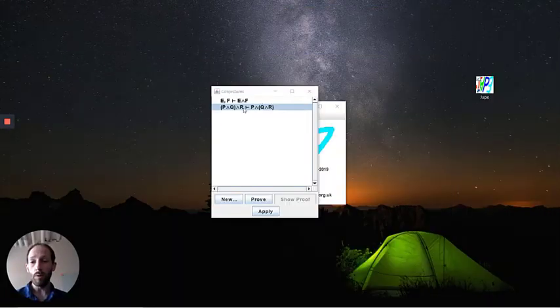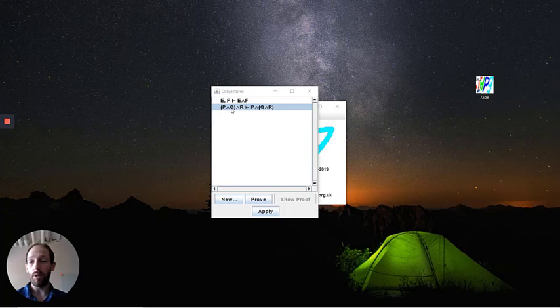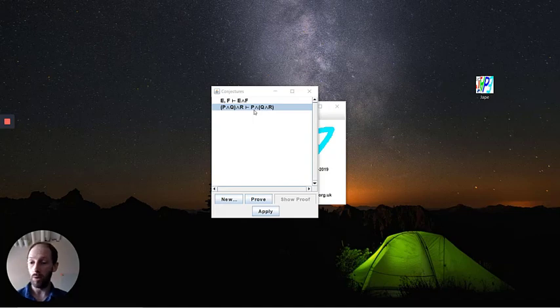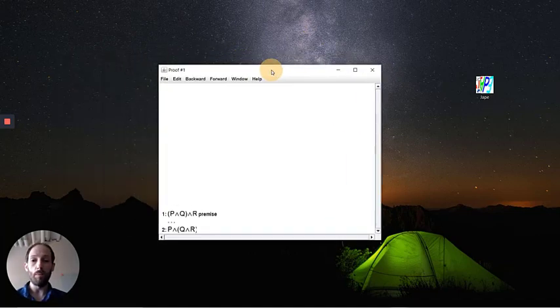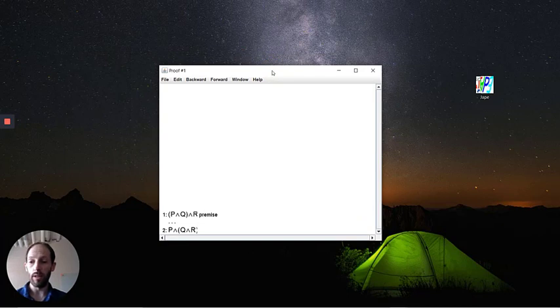So the sequence that we're trying to prove here is this second one. P and Q and R leads you to be able to deduce P and Q and R. So if we pop this open here in JAPE, as you've seen from the JAPE tutorial, you double-click on the sequence and it now brings up this proof interface for you.